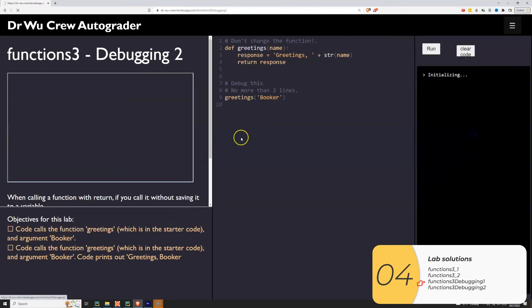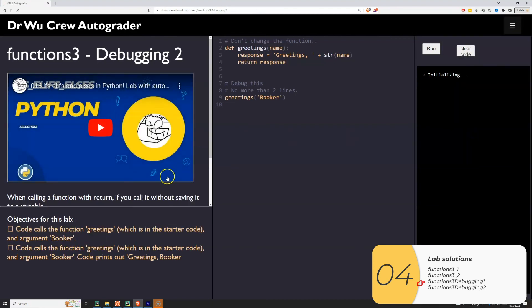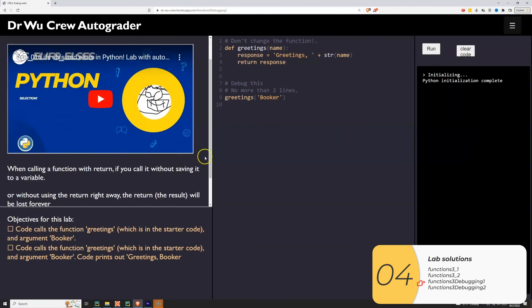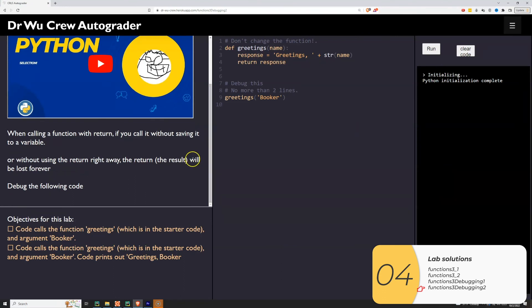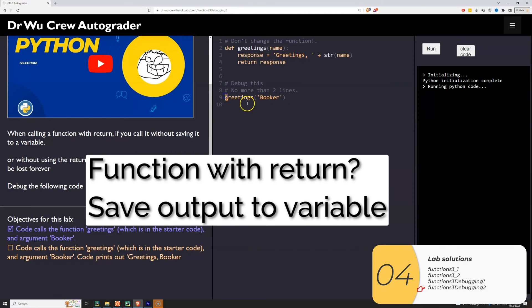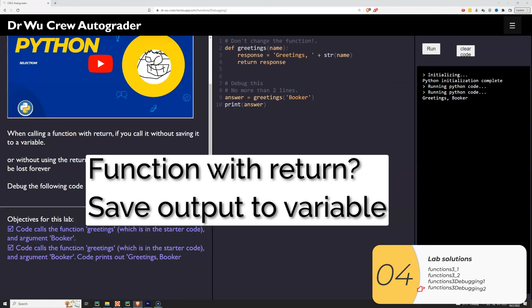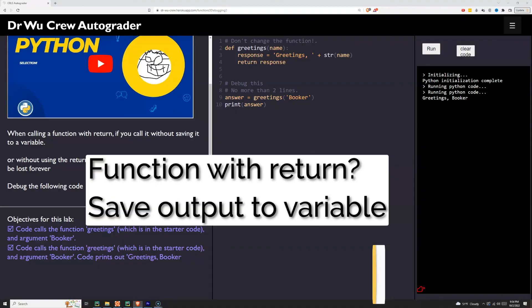The second debugging one, it's given me the function already. It's got a return. I'm going to run it and you'll see that it looks like nothing happens. This is the same thing that happens if you run input and you don't save it to a variable. If you run len and you don't save it to a variable. When you have a return, you want to save it to a variable. So if I save it to a variable and print it, it works as I expect. So remember the rule of thumb. With the return, save it to a variable.